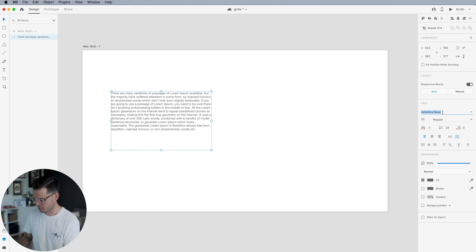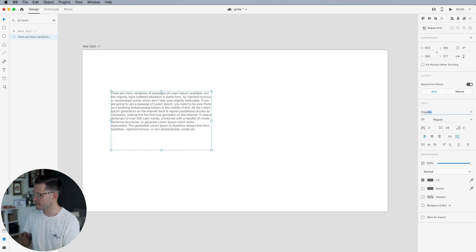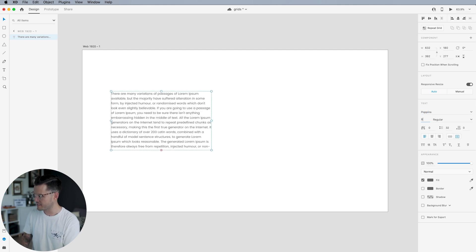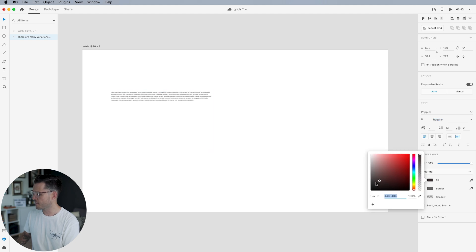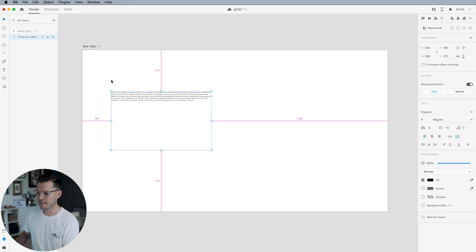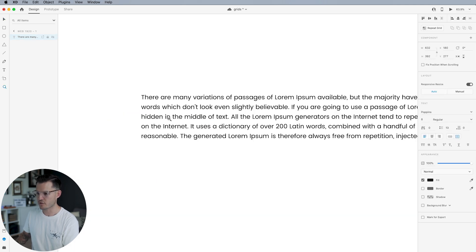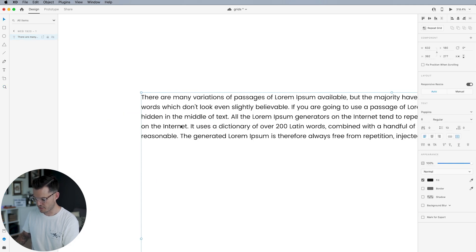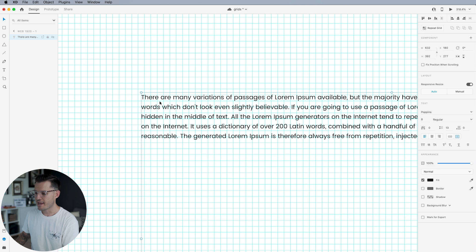I'm going to choose something a little bit nicer than Helvetica, something like Poppins. I'm going to drop it down to eight, fill it with an off black and then let's zoom in. Let's use the zoom tool, zoom in, turn on our grid.